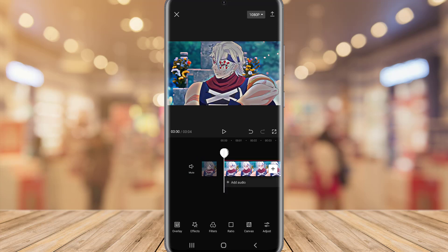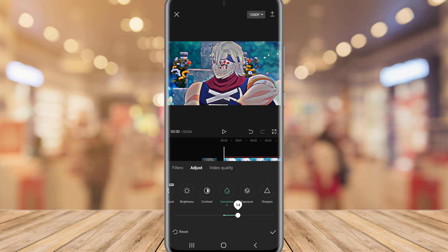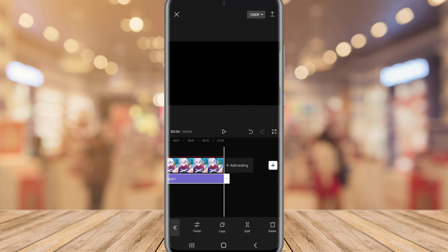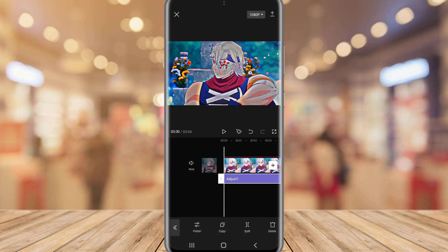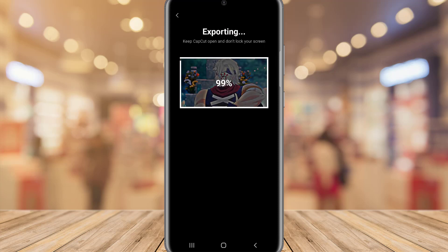Go to Adjust again, set this to 30, and you can see our video will be perfect in 4K. Just export it — thank you!